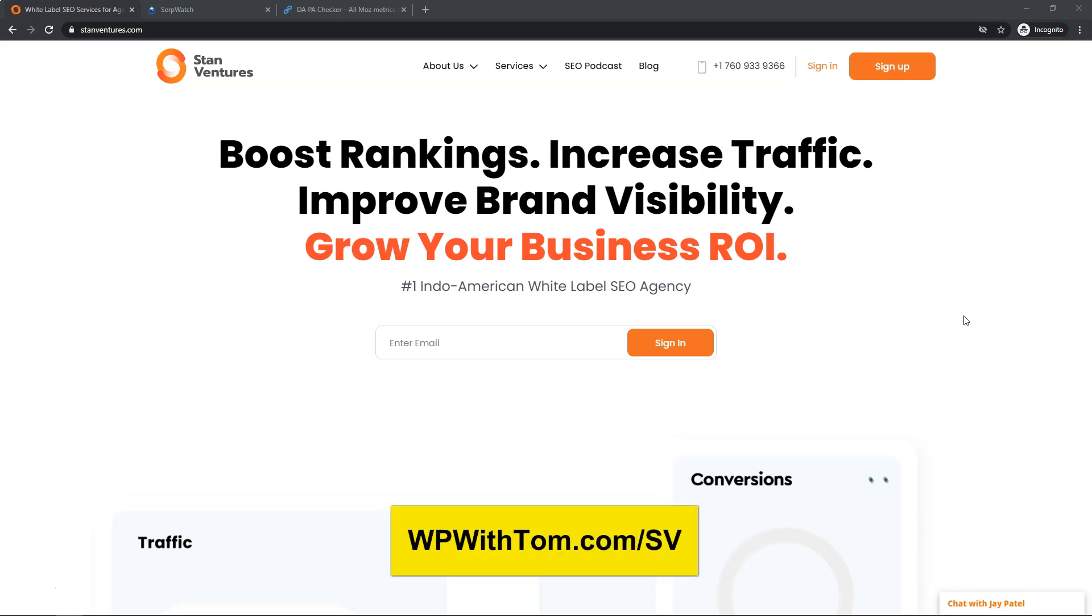Just so you know, there's going to be a special discount link below at WPWithTom.com/SV and that will get you a discount on your links if you decide to go with them. So just a little bit of background about